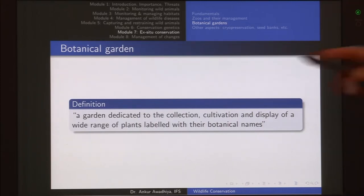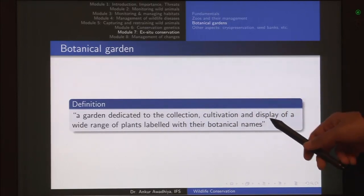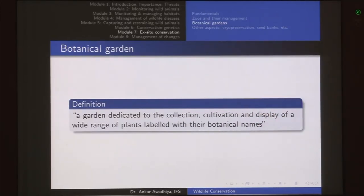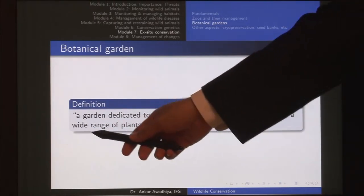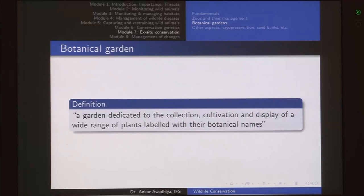Essentially this is a garden, but this garden is different from other normal gardens because it is dedicated to the collection, cultivation and display of a wide range of plants — collected not just from your own areas but also from other areas. You cultivate them and display them for people to see. All of these plants are labeled with their botanical names because the purpose of a botanical garden is more of a scientific purpose than mere pleasure. Botanical gardens have come out from our normal gardens but have given them a more scientific bent.